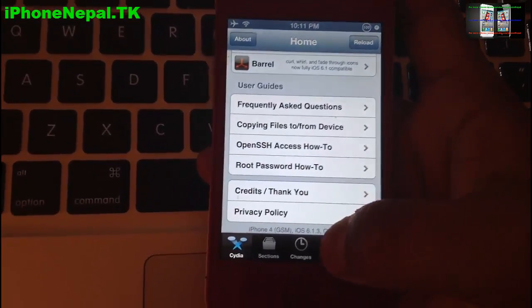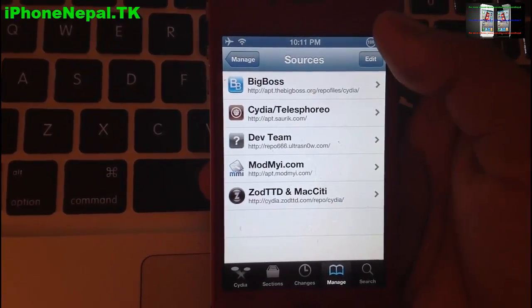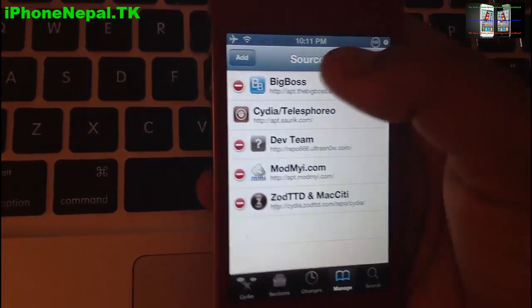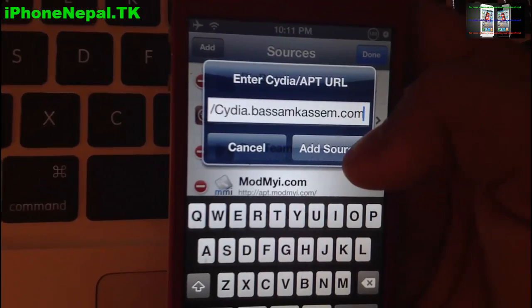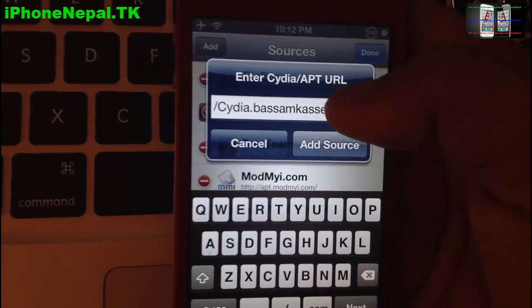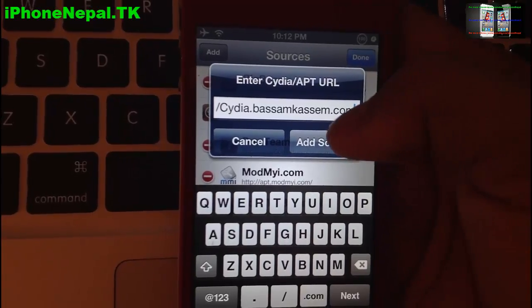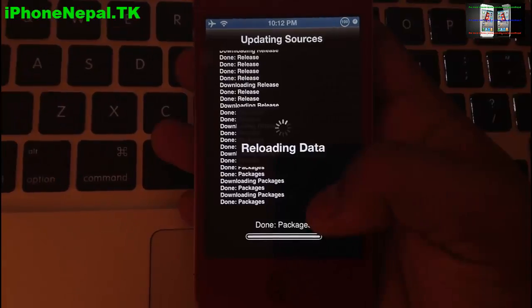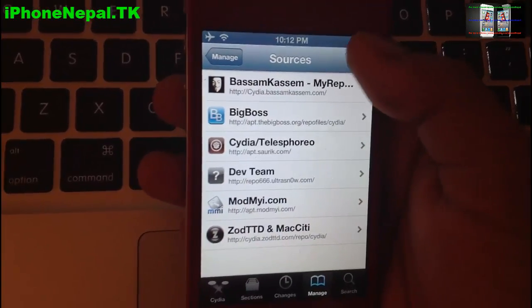Once you open Cydia, tap Manage, then tap Sources. Once you open Sources, you have to add a source. To add a source, click Edit and then Add. You have to add the source called cydia.basimcasim.com. If you can't see it clearly, you can check it out in the description.